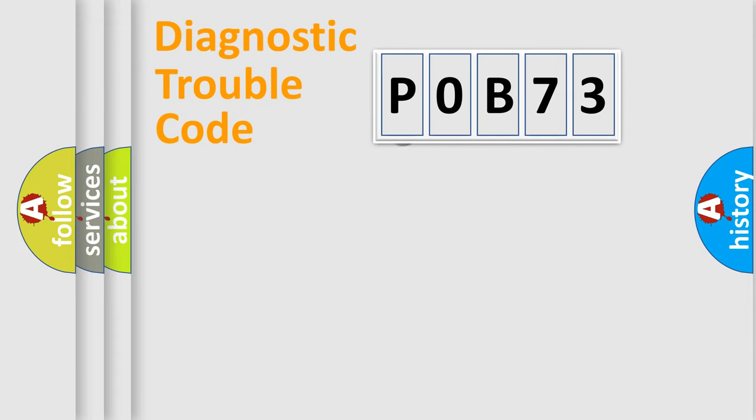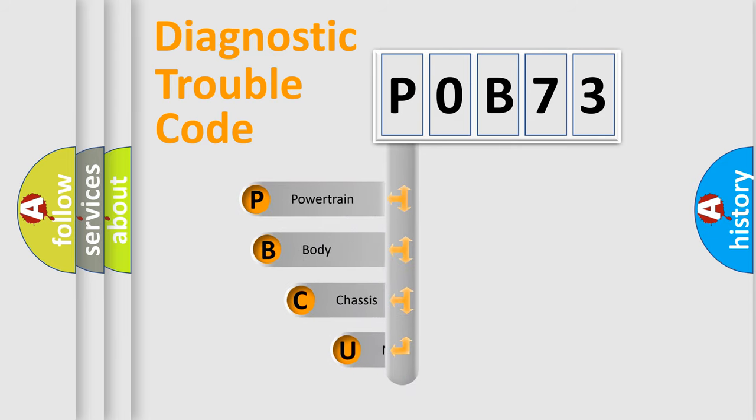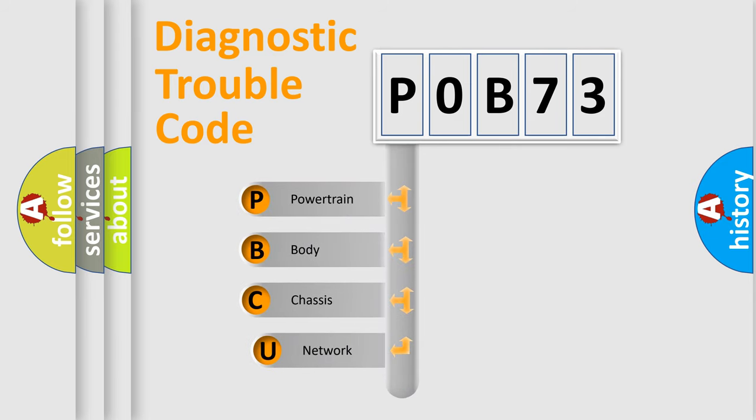First, let's look at the history of diagnostic fault code composition according to the OBD2 protocol, which is unified for all automakers since 2000.